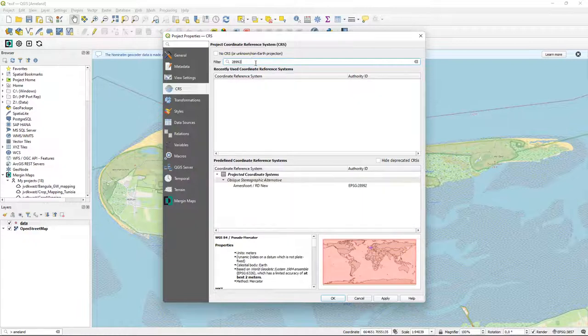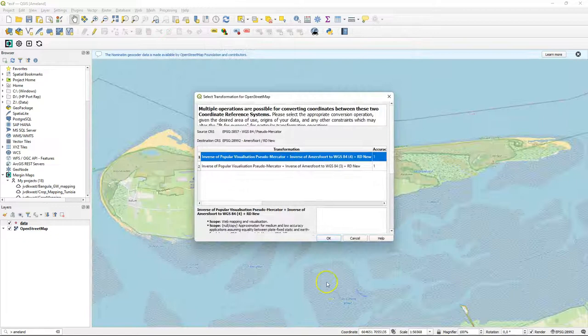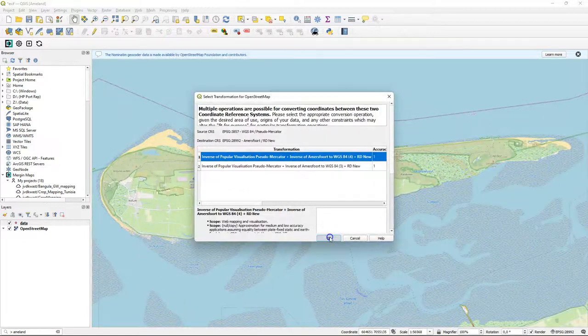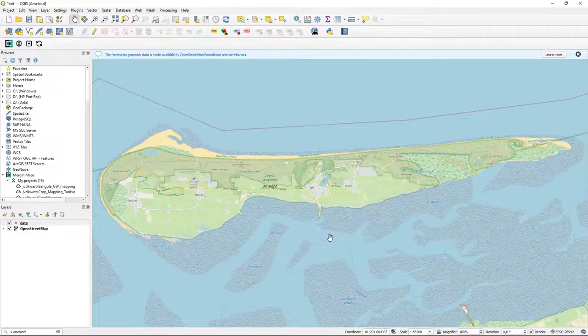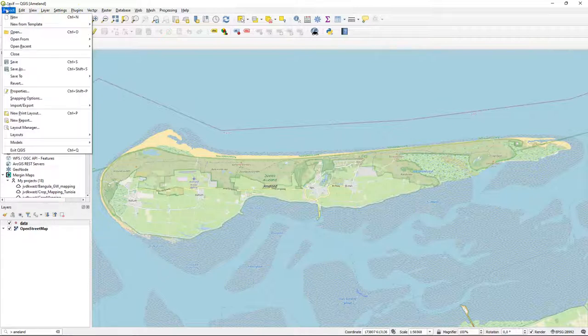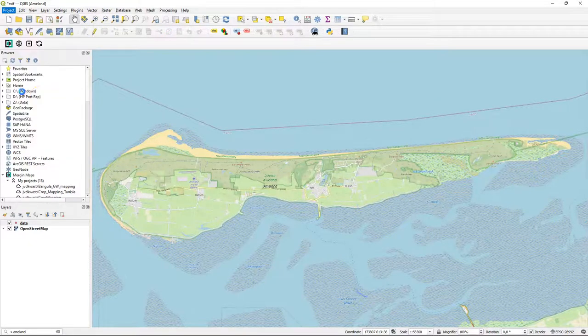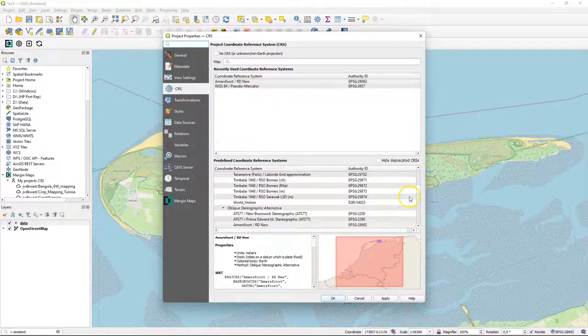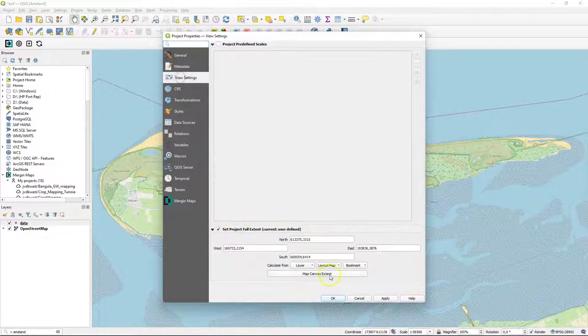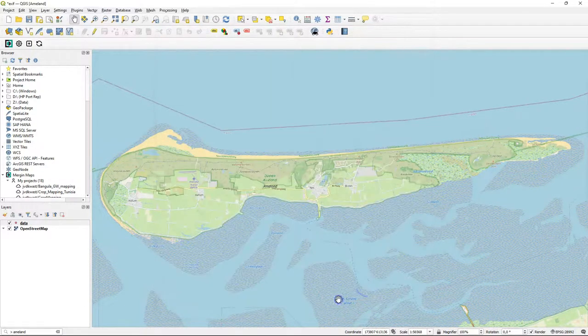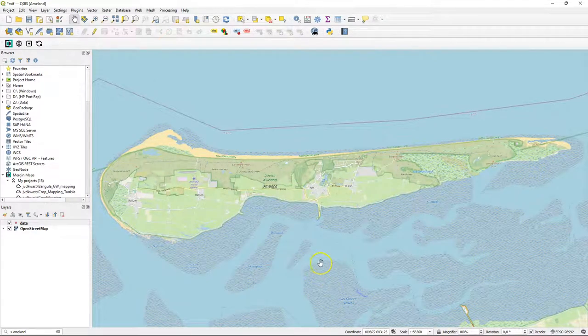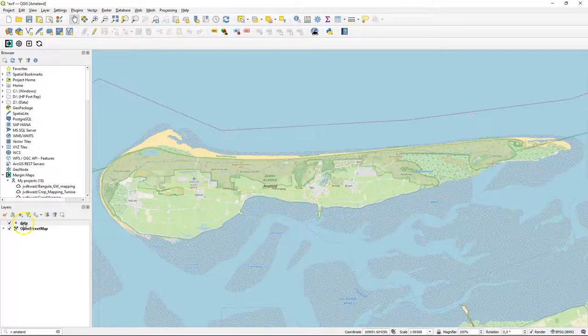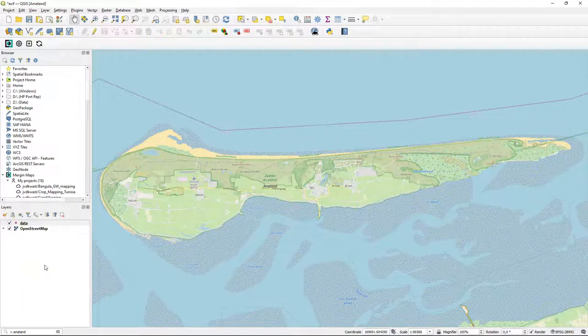I use 28992 and I set the on-the-fly reprojection to Amersfoort New. Just to be sure, I'm going to set the extent to these new coordinates in the project projection. Note that the coordinates taken with the Merging Maps app are in a latitude-longitude geographic coordinate system. But when we load the project, it will be on-the-fly reprojected to the projection of this project.